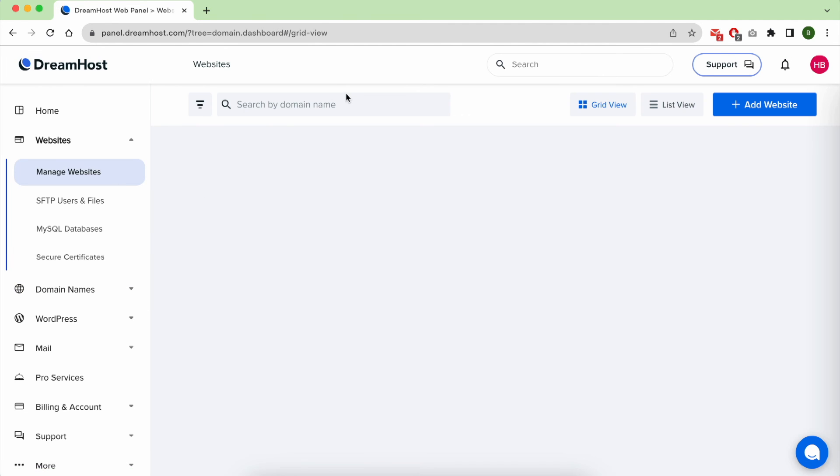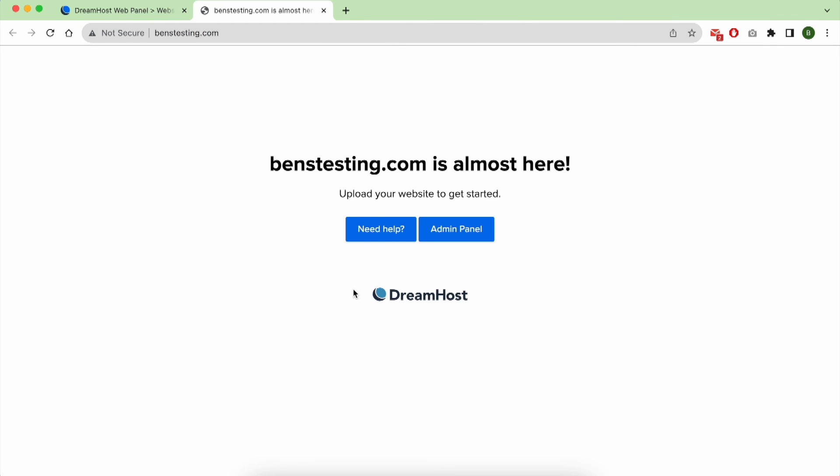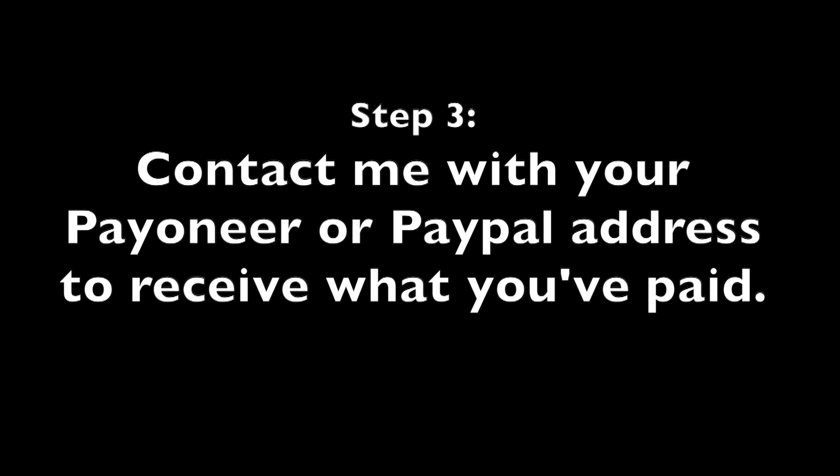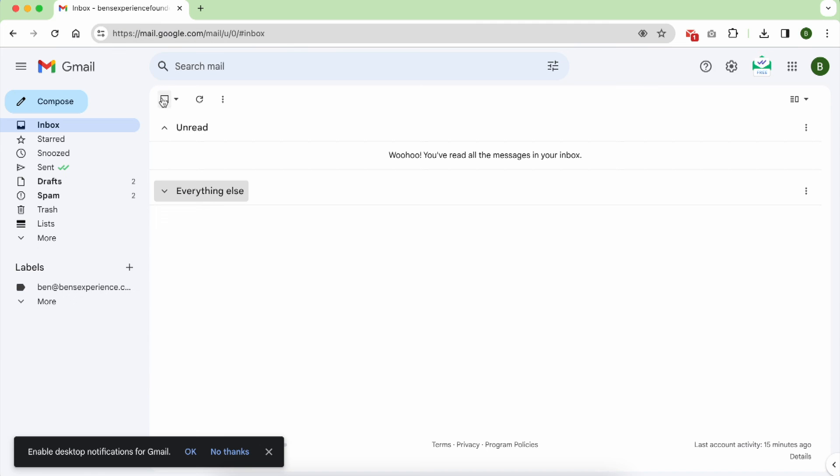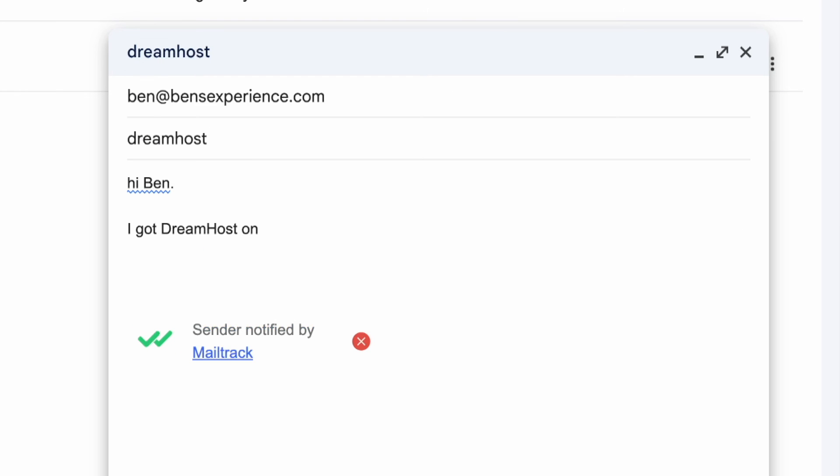And to manage your website, click on Manage Website. And as you can see, this is my website benztesting.com. I still don't have any WordPress installed on it yet.